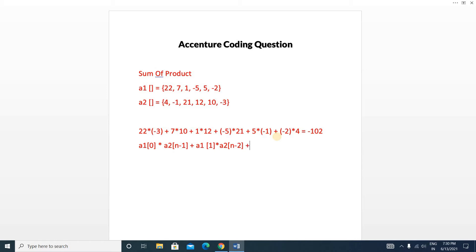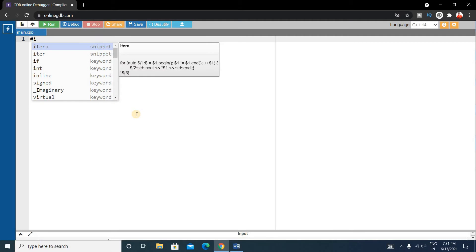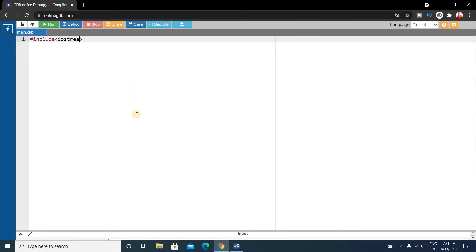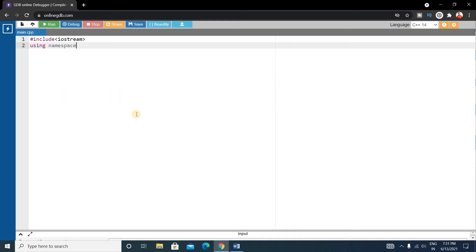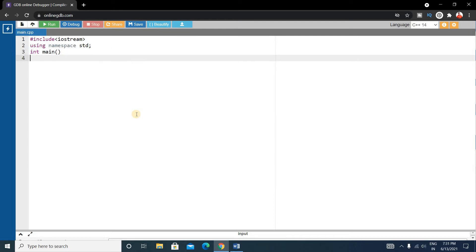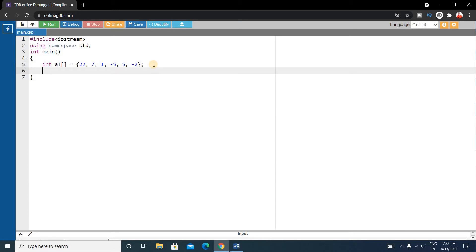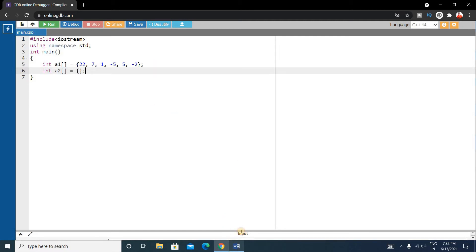Now we will write the code. First, write the basic C++ format: #include <iostream>, using namespace std, and the main function. Inside main, declare the two arrays — int array1 with values {22, 7, 1, -5, 5, -2} and int array2 with values {4, -1, 21, 12, 10, -3}.